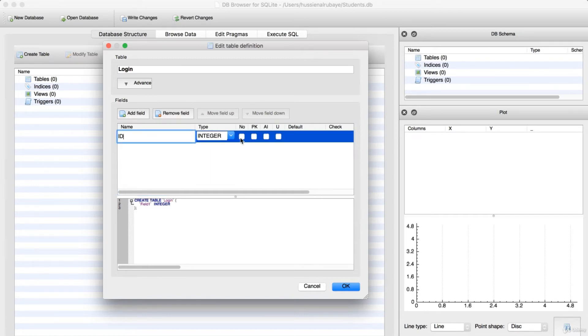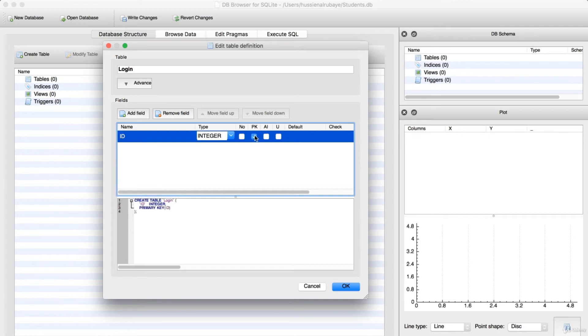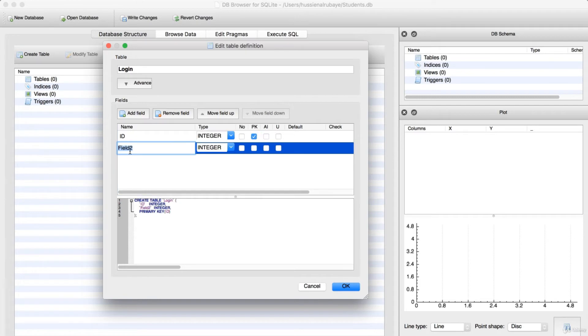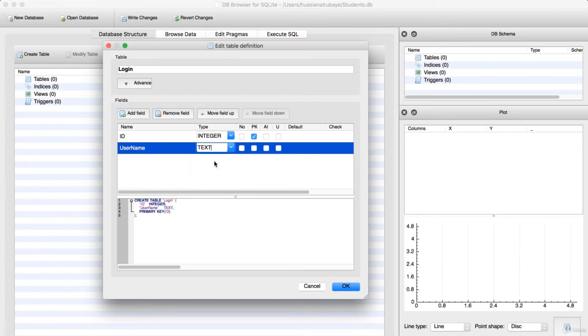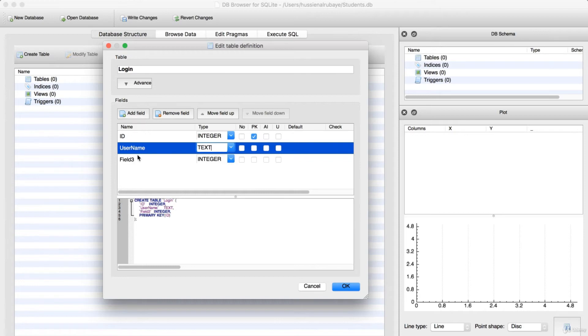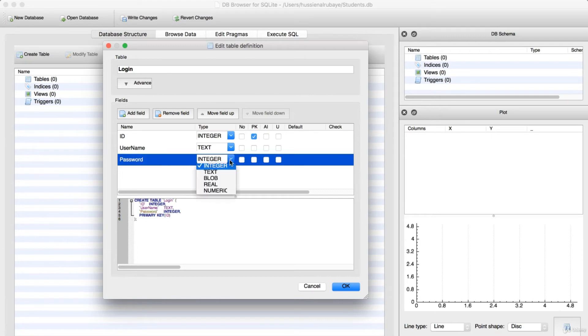This ID should be integer and should be a primary key. And also I will add another field, will be username, and will be text. Whatever you want to add additional information, like not null, whatever. And the third field is password, so this information should also be text.